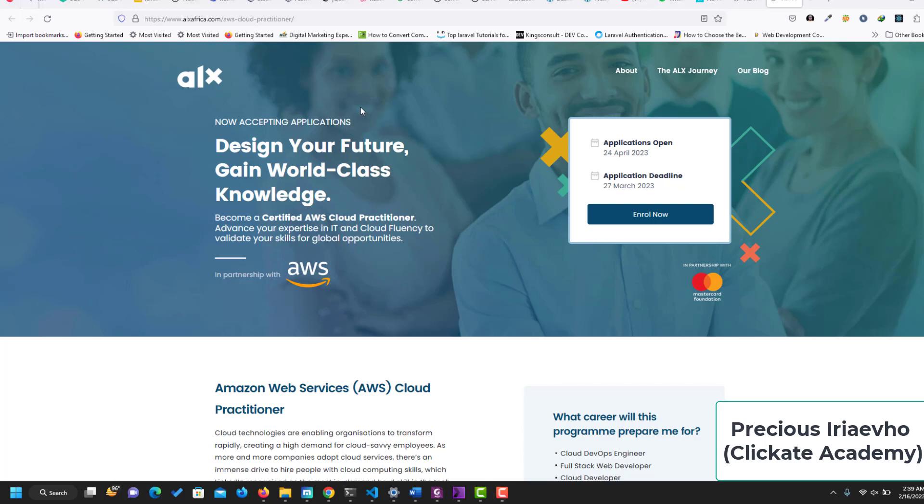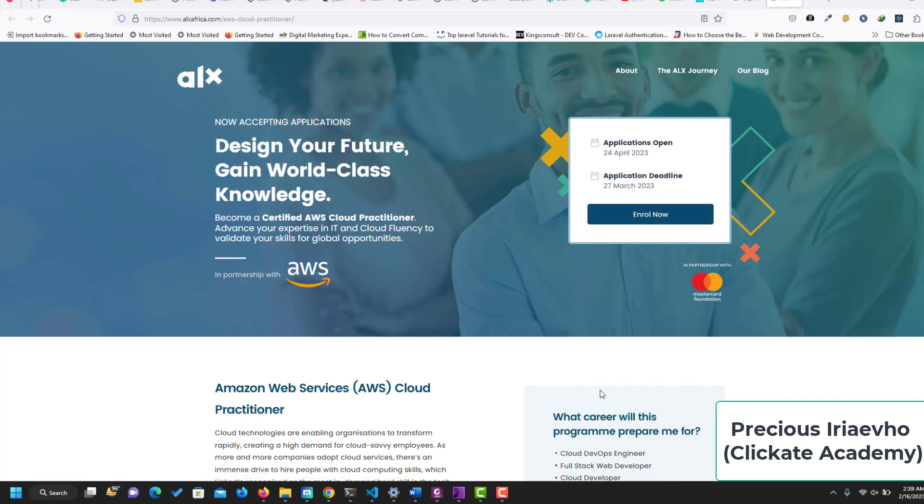Hey guys, big one from ALX again. This is the ALX Amazon Web Services Practitioner or AWS Cloud Practitioner. This course is open now for registration or enrollment. As you can see, applications open till 24th of April and the deadline is 27th of March. You can enroll now, but before I show you how to do enrollment, let's just go through this page and see what it entails.